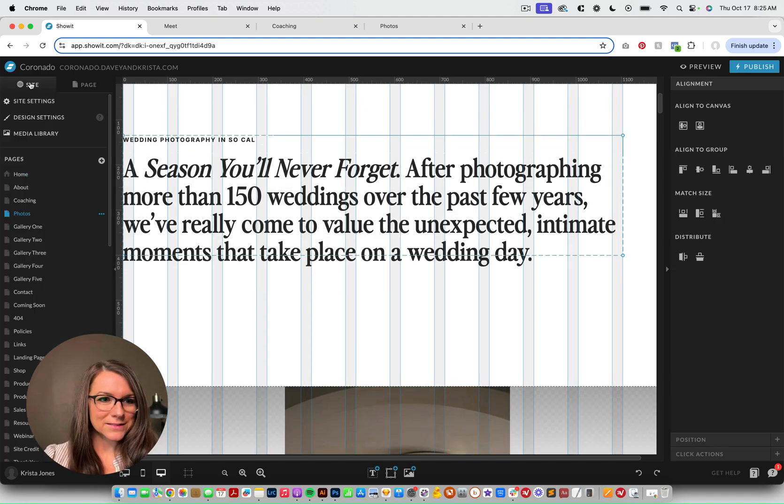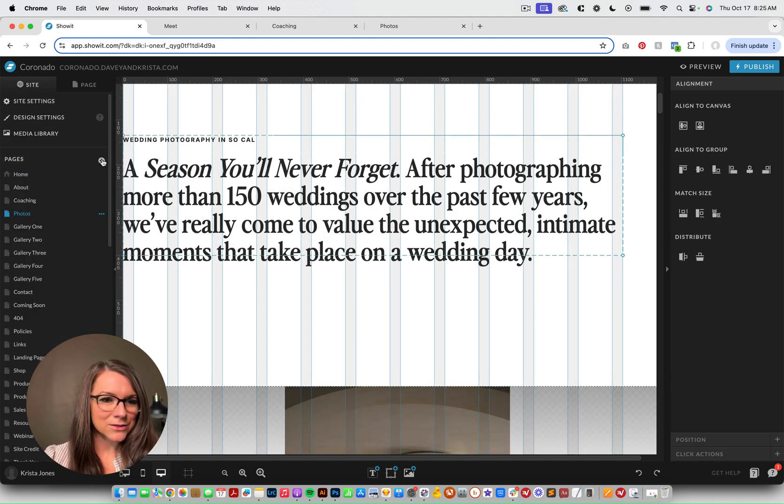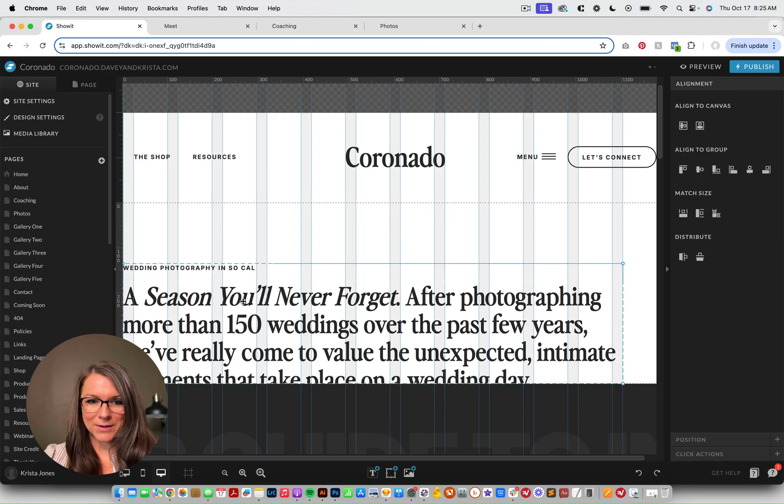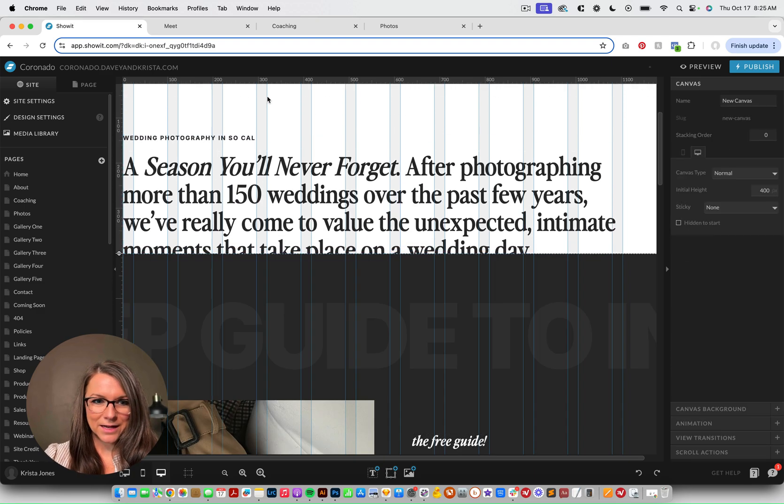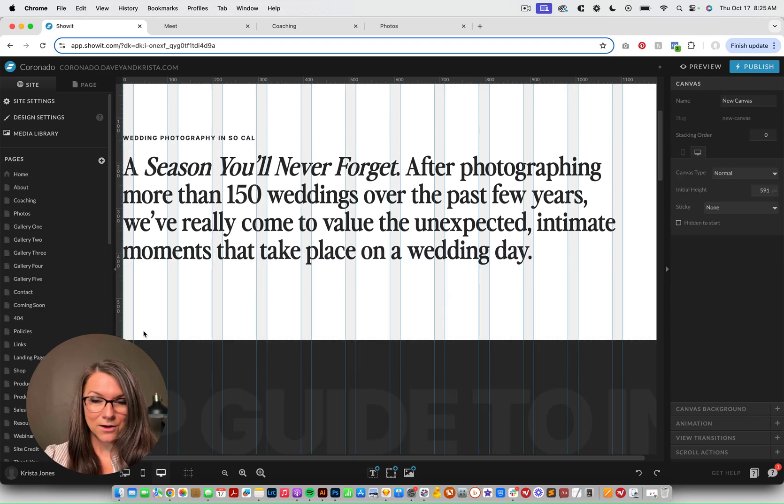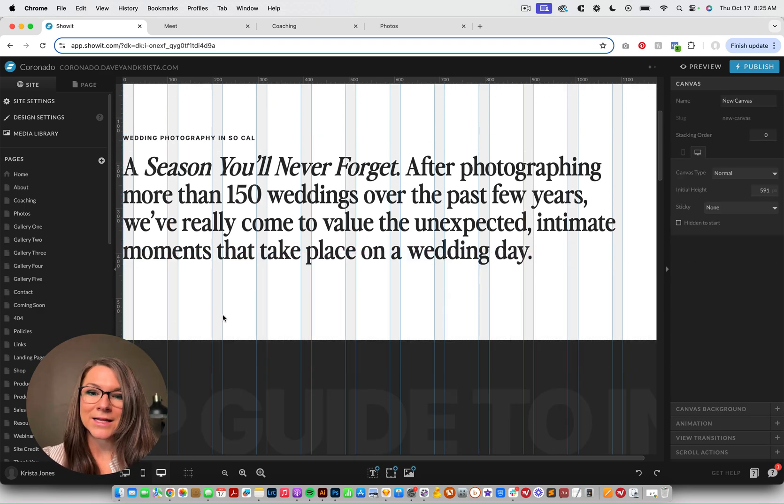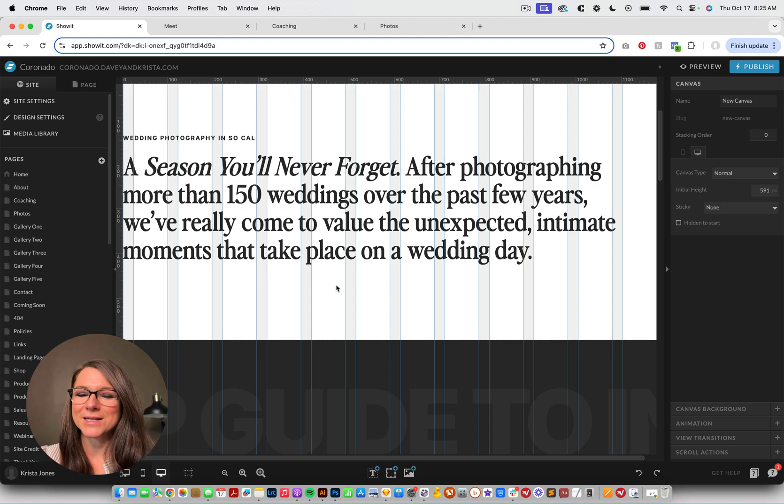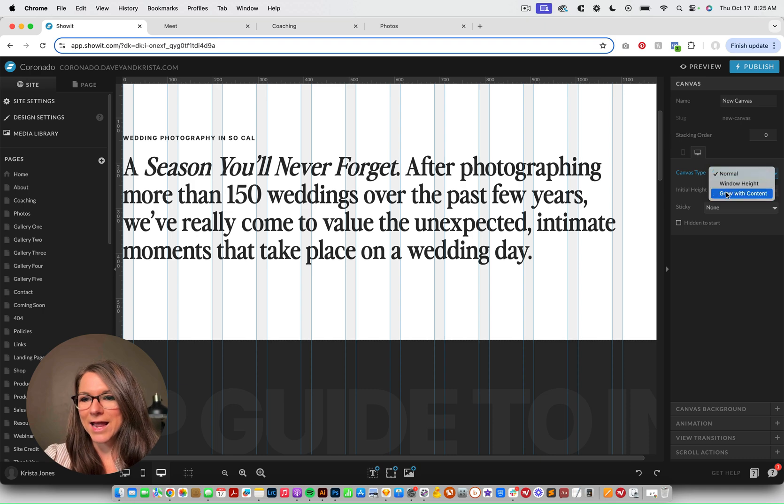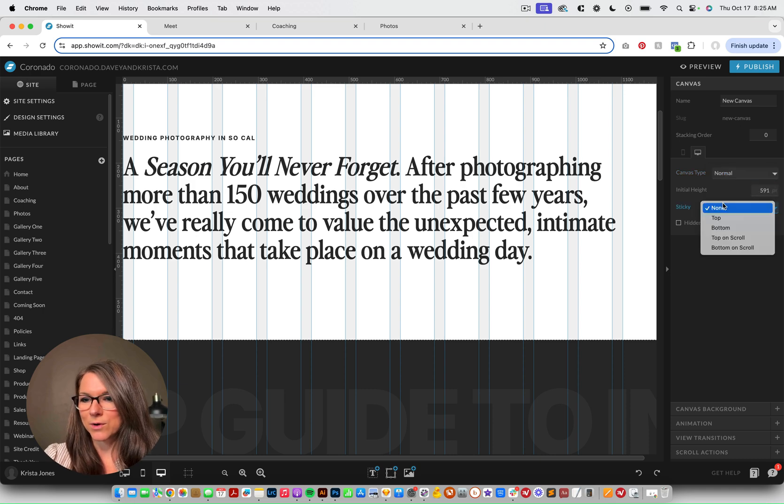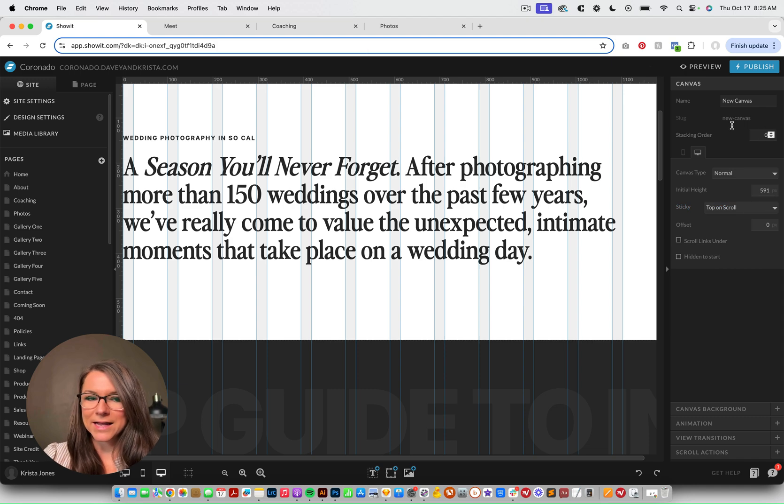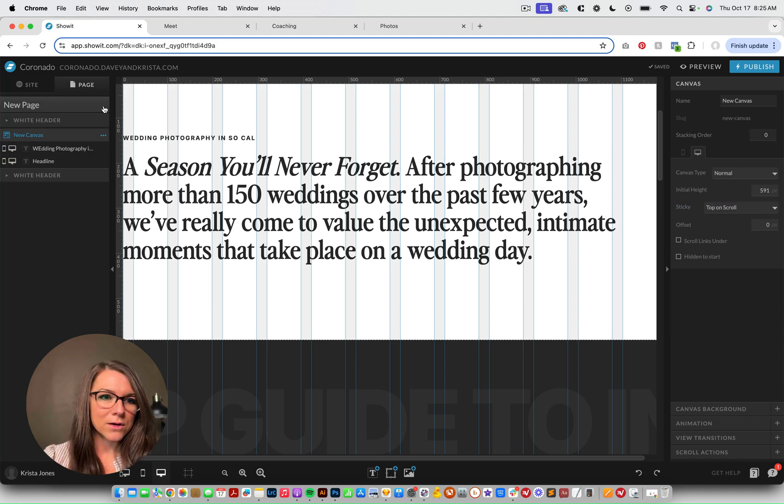So if we're going to recreate this, I'm going to copy this and we'll just make a new blank page and I'm going to paste it here. And then I'm going to make the canvas longer. And you can do this with any kind of elements or any types of canvas. It doesn't have to be like an image going over text. So I'm going to set this to have a normal type, but we're going to make this top on scroll.